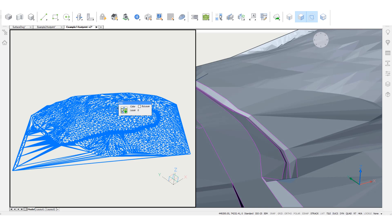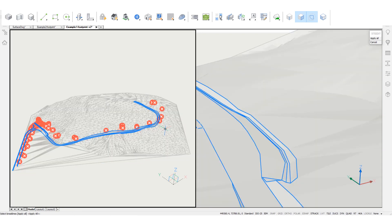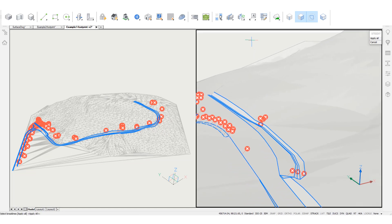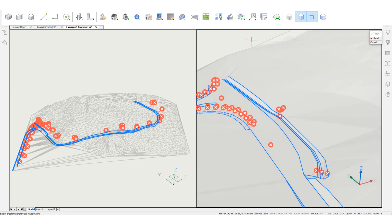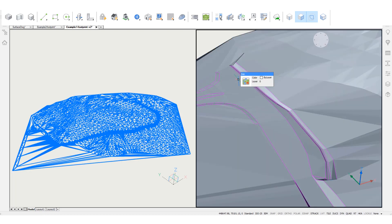Let's remove some break lines in this tinned surface. To do so, use the Remove Break Lines tool from the quad. Every break line is highlighted with a widget. Click the widgets of the break lines you wish to remove — they turn into green checkmarks. Press Enter to remove the break lines highlighted in green.